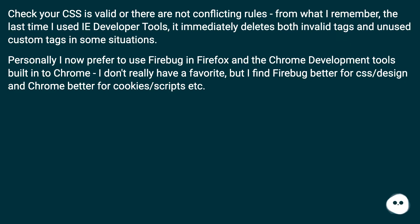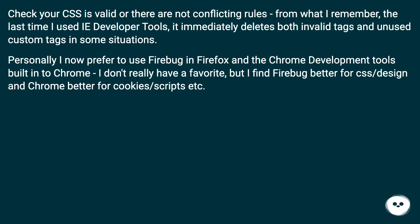Personally I now prefer to use Firebug in Firefox and the Chrome development tools built into Chrome. I don't really have a favorite, but I find Firebug better for CSS and design, and Chrome better for cookies and scripts.